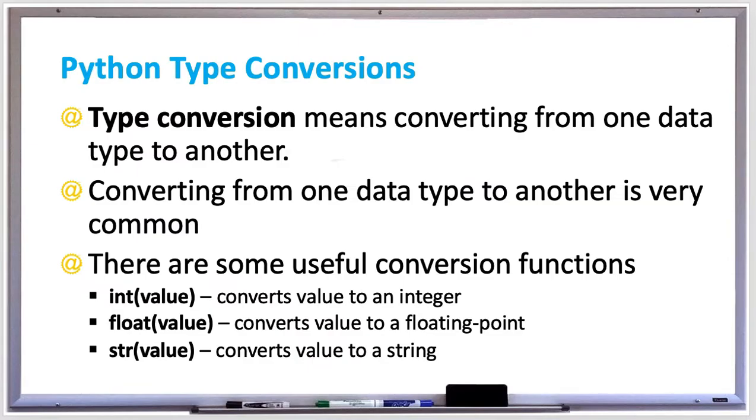Type conversions means converting from one data type to another. For example, if you read a number from user input in your program, it's read as a string and you may want to convert it to an integer or floating point in order to use it in a calculation later.